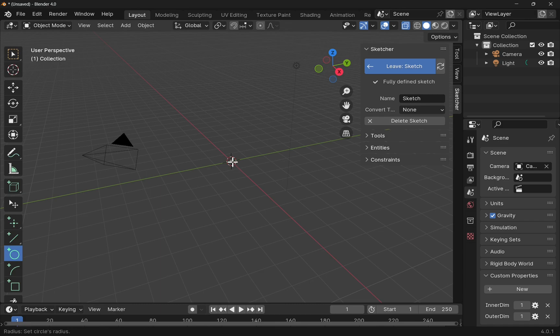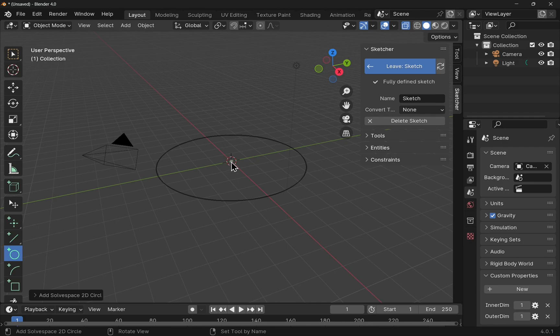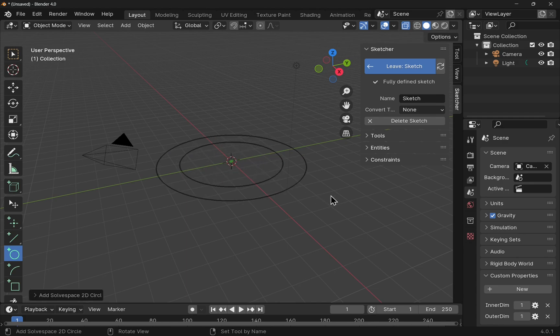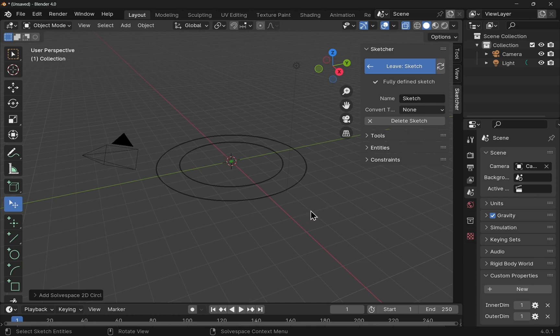Select the circle tool, hover over the center point, click once and bring this out and then do the same. Click once in the center and bring this out. Right click to cancel.